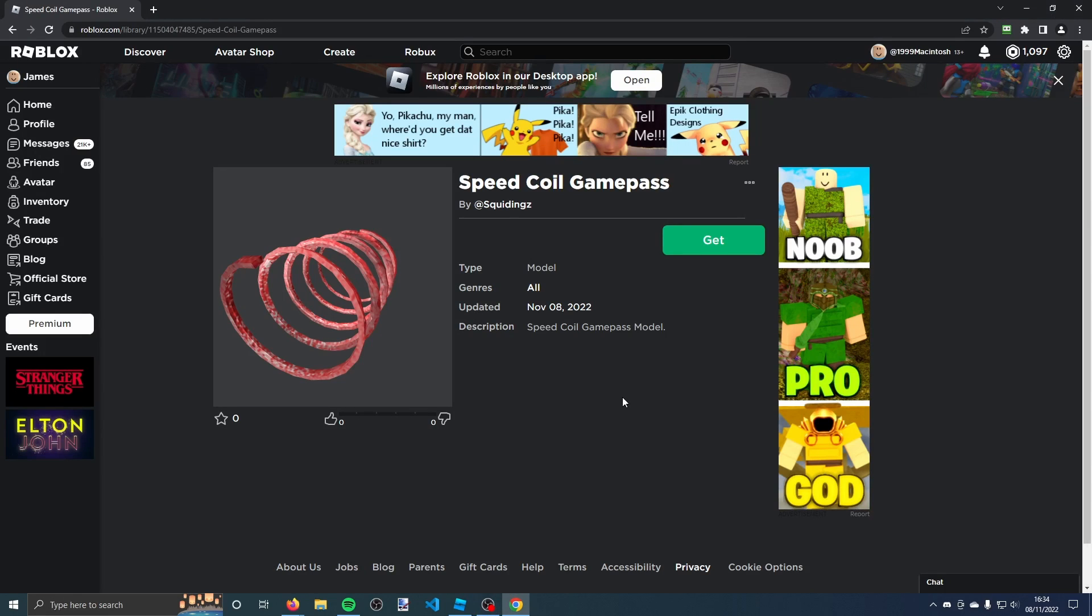Alright, so in this video I'm going to teach you how to make a speed coil game pass on Roblox without any scripting at all.